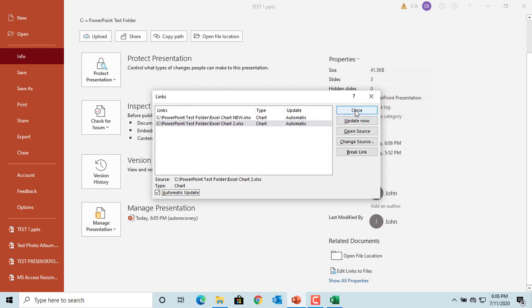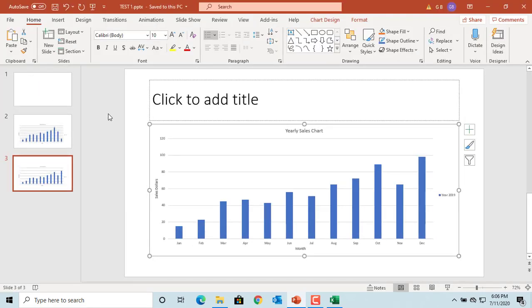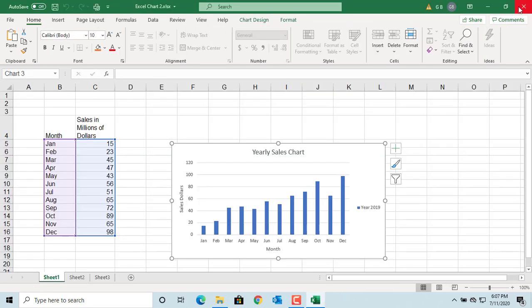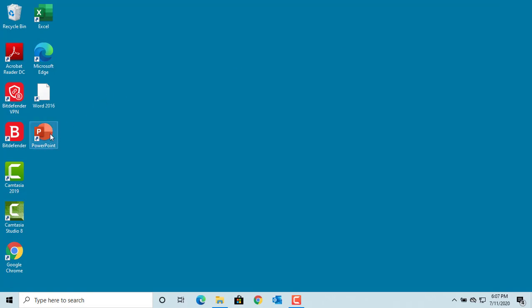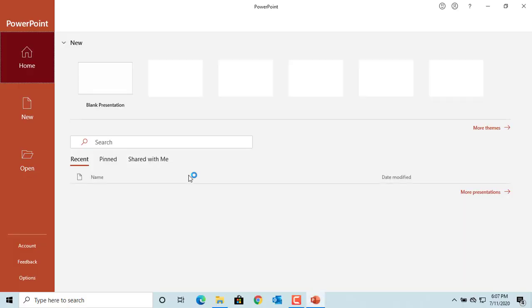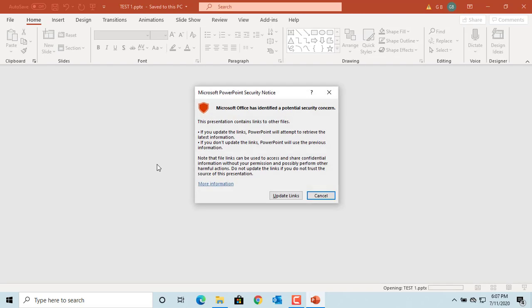Now save the presentation and try to open it again. Close the presentation and reopen it by clicking on 'test1.' You can see PowerPoint prompts you to update links. If you click Cancel, the presentation is displayed without updating the charts with the latest data from linked files. If you click 'Update Links,' the charts will be displayed with the latest data from the linked files. Click Update Links.